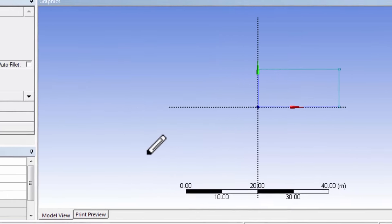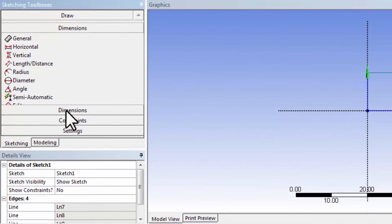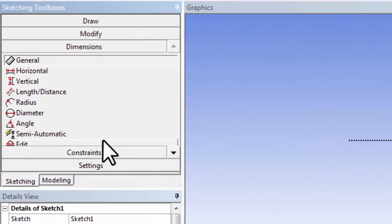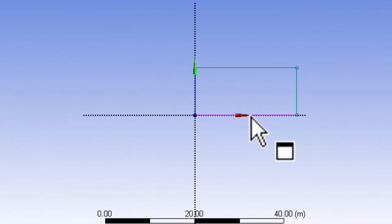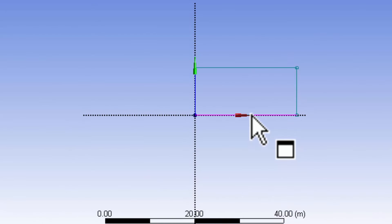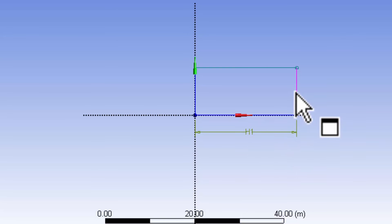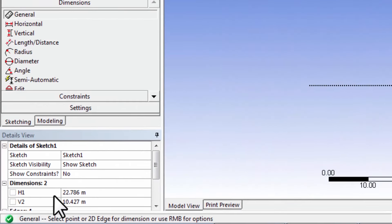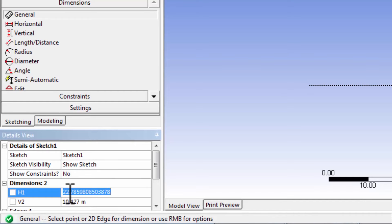Let's dimension the rectangle. I'll go under dimensions toolbar, and if I click on this, I can put in a horizontal dimension. My horizontal dimension equals the length of the pipe we are simulating, that's 3 meters.